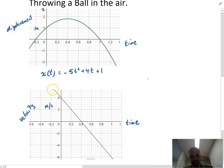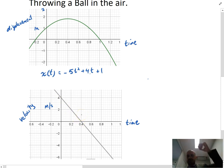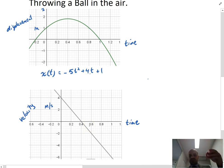The moment you let go of the ball, the velocity starts slowing down — slowing down until it reaches its peak, at which point its velocity becomes negative. A negative velocity just means it's returning back to where it came from.